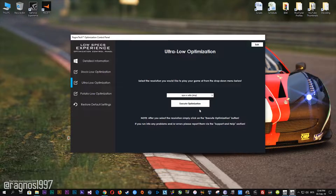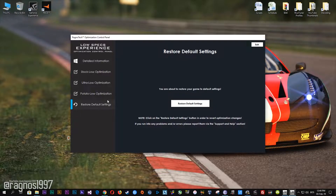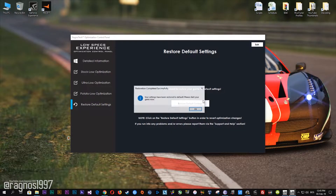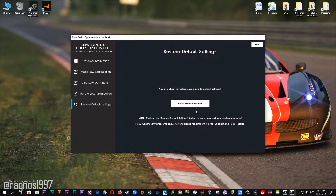Feel free to experiment with the resolutions and optimization methods to find what suits your system the best. If you are not happy with the optimization results, you can always restore your game to default settings. Simply select the Restore default option and your game will be reverted to default settings.